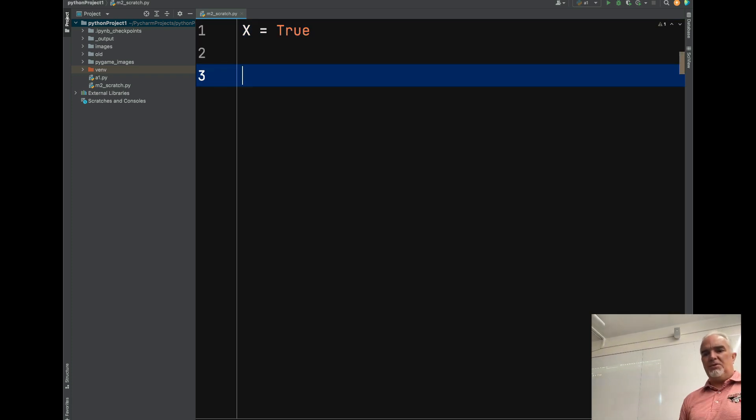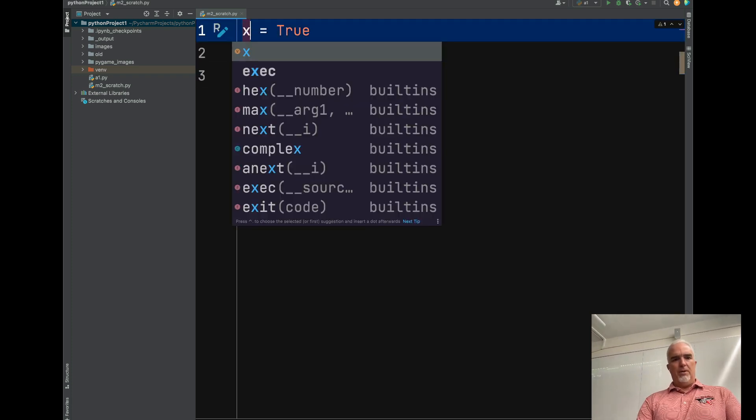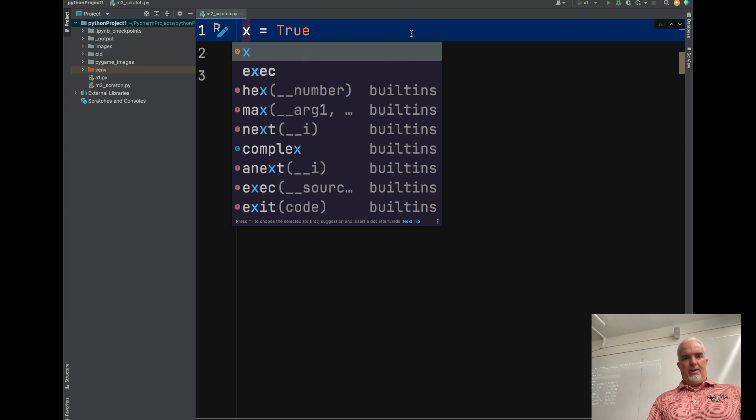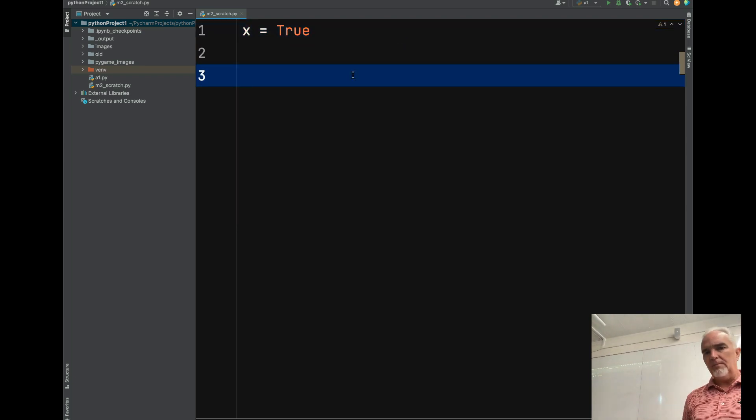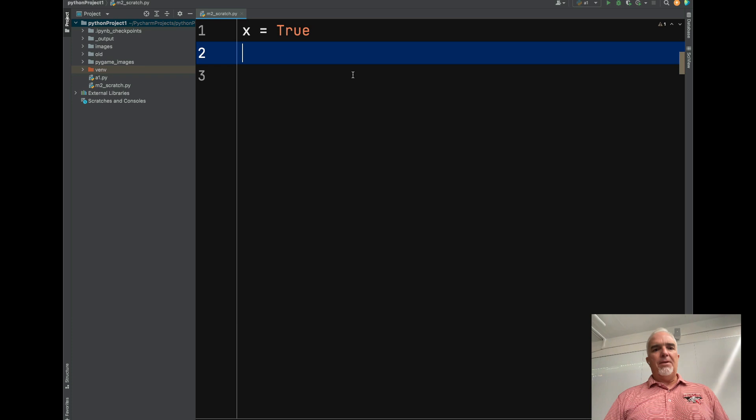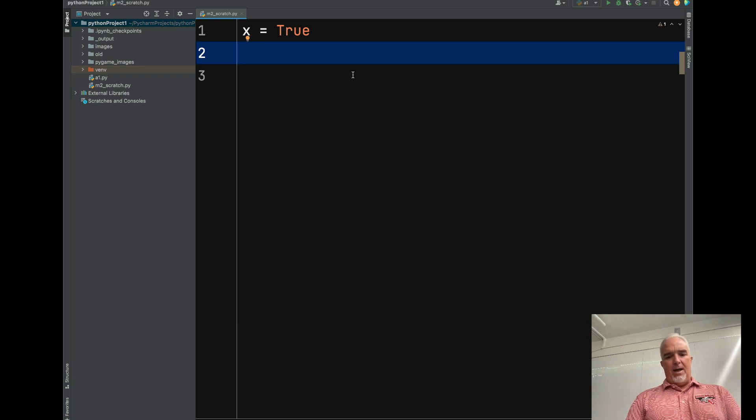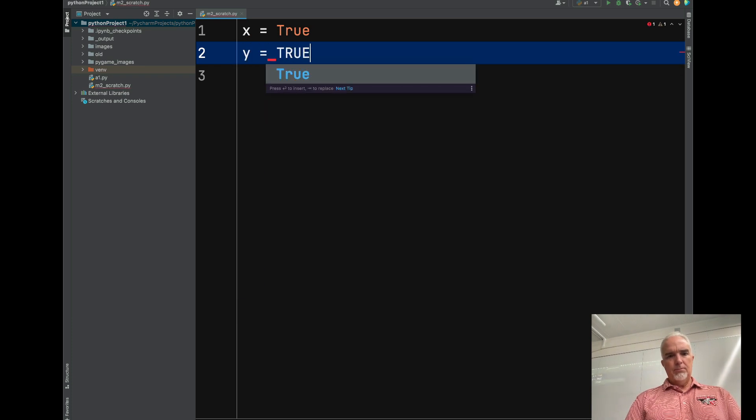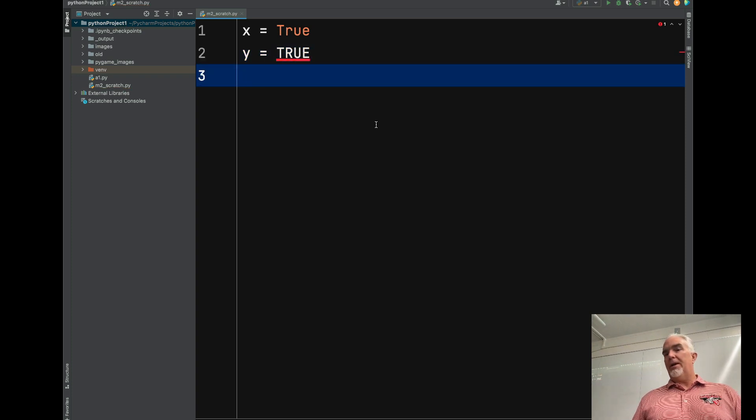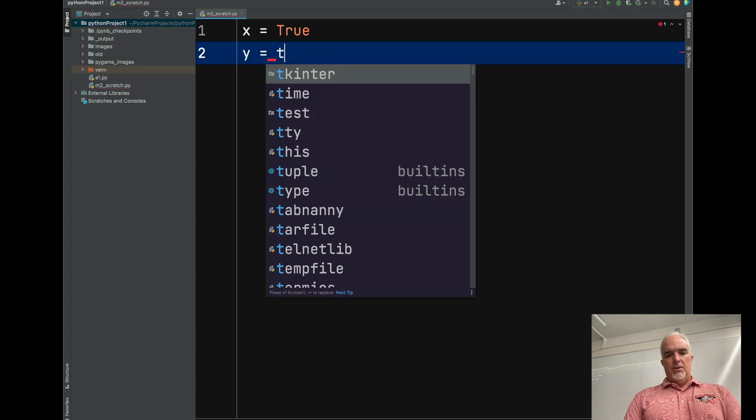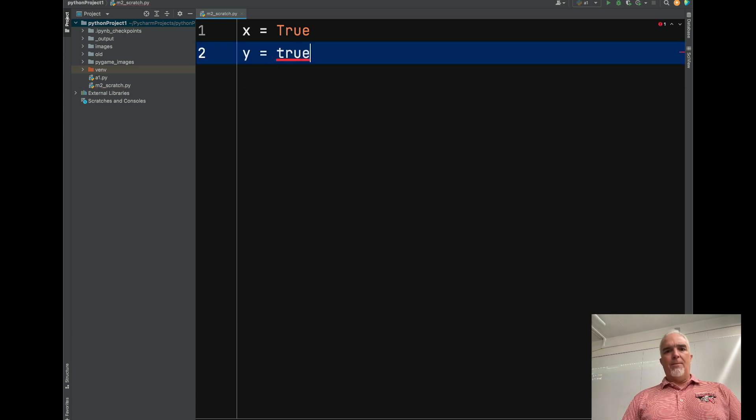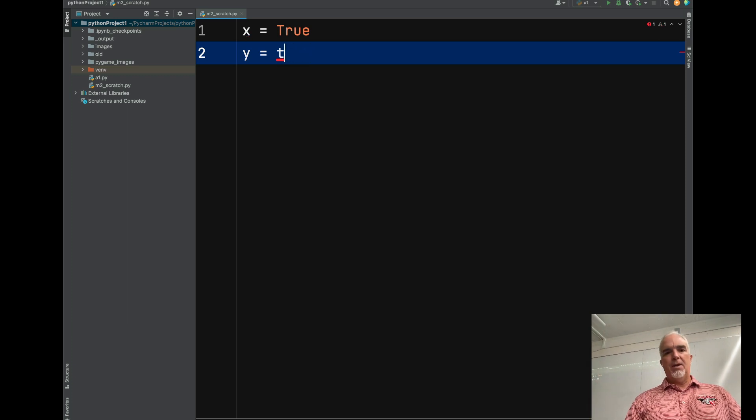So, x equals true. I'm going to go lowercase on that. That is not the same thing. Notice it gets underlined, because true doesn't mean anything if it's all caps. Same with all lowercase. Doesn't mean anything.